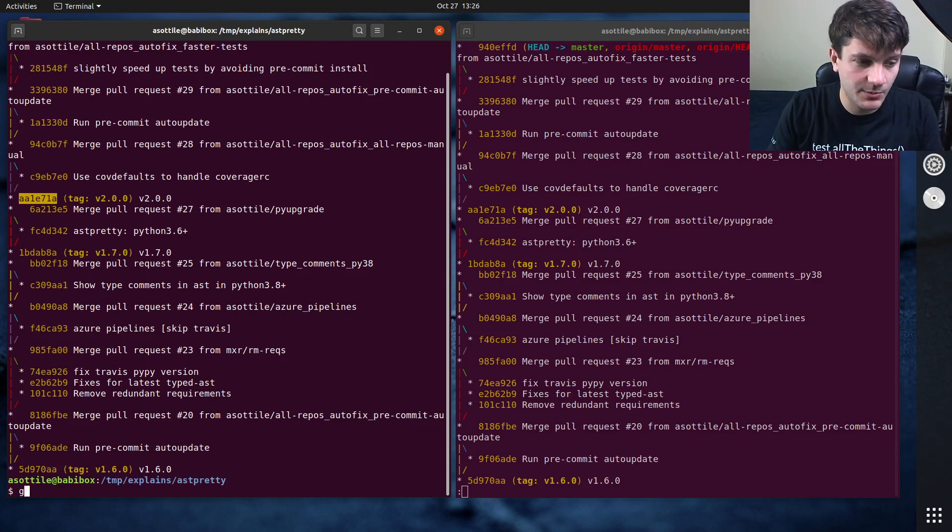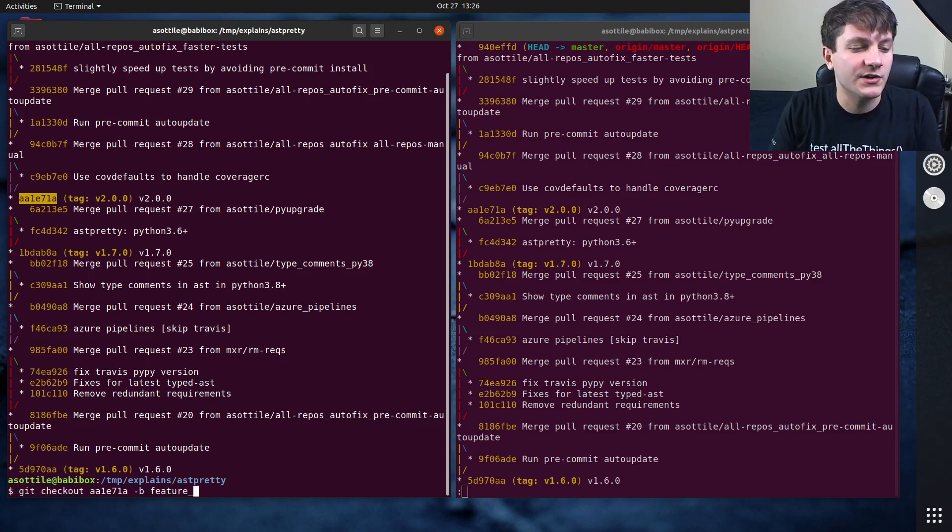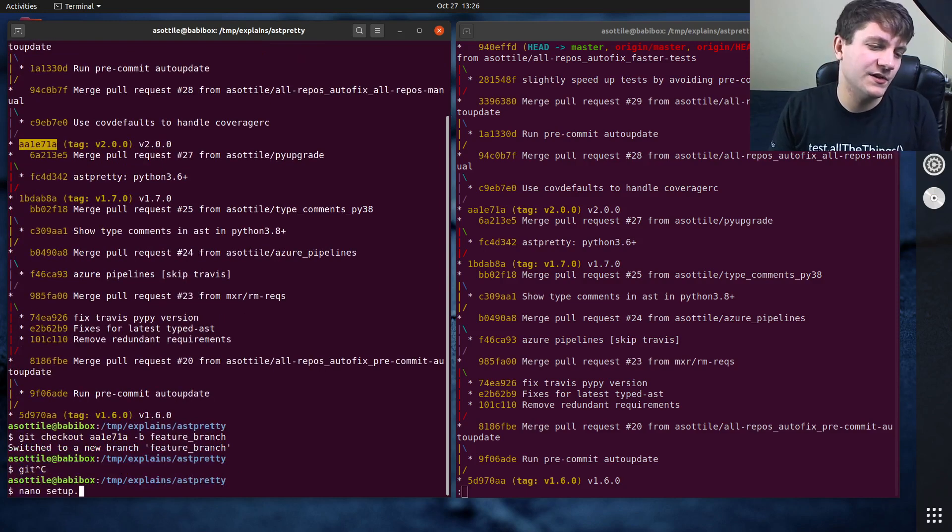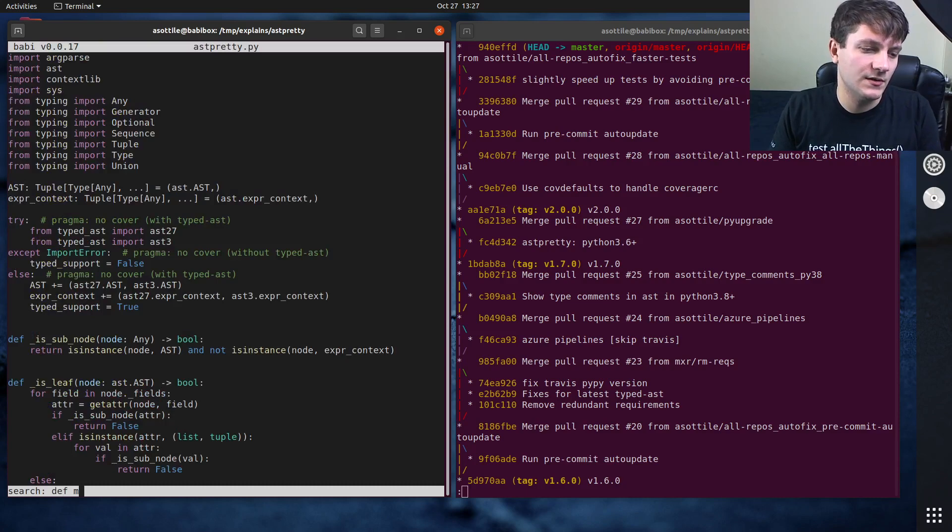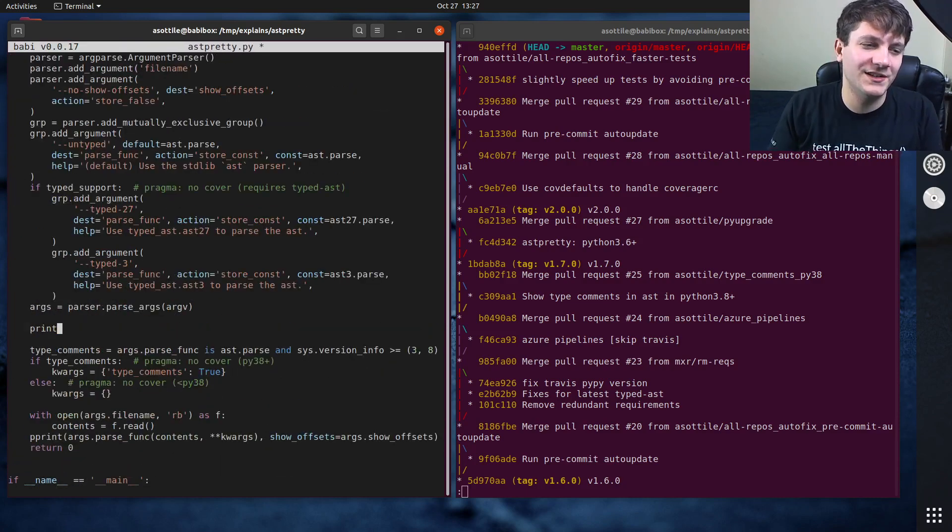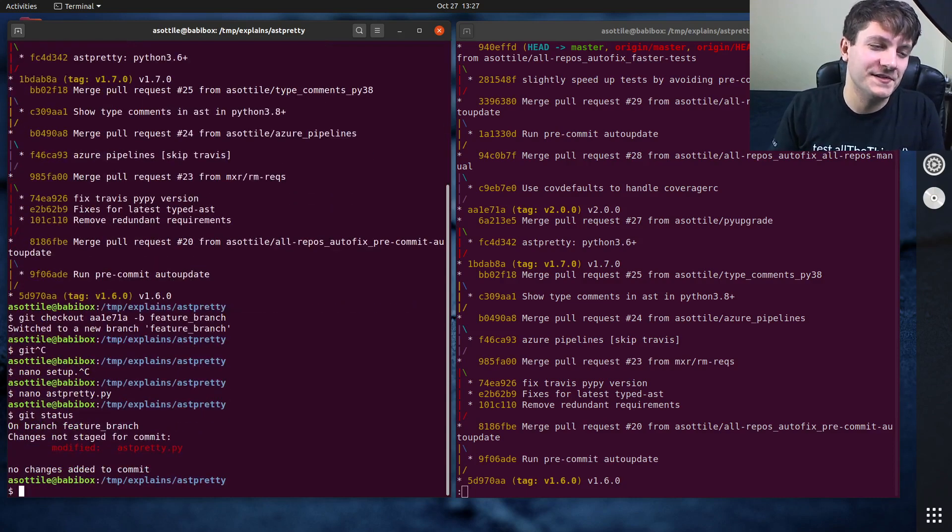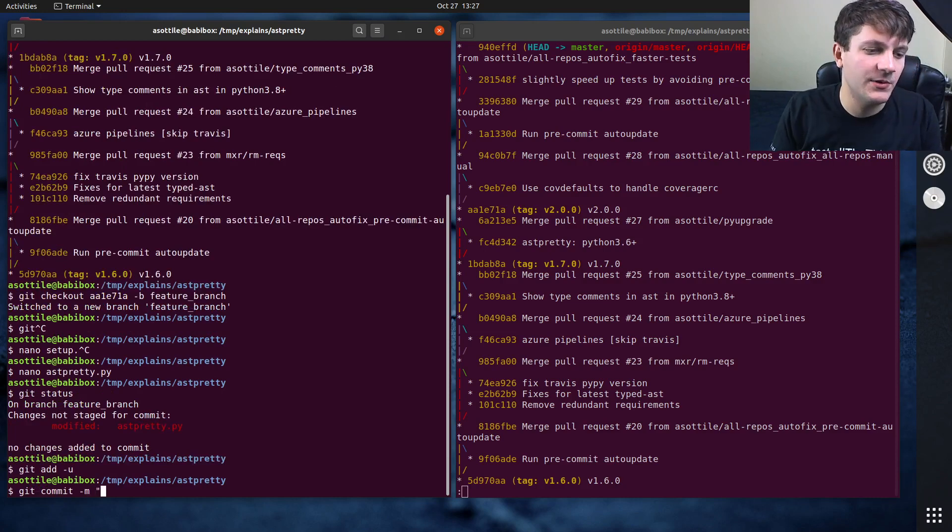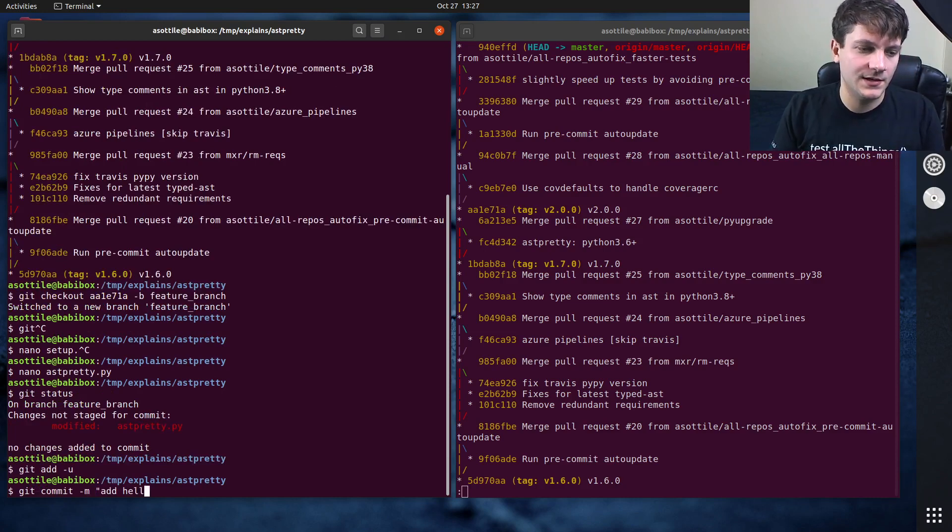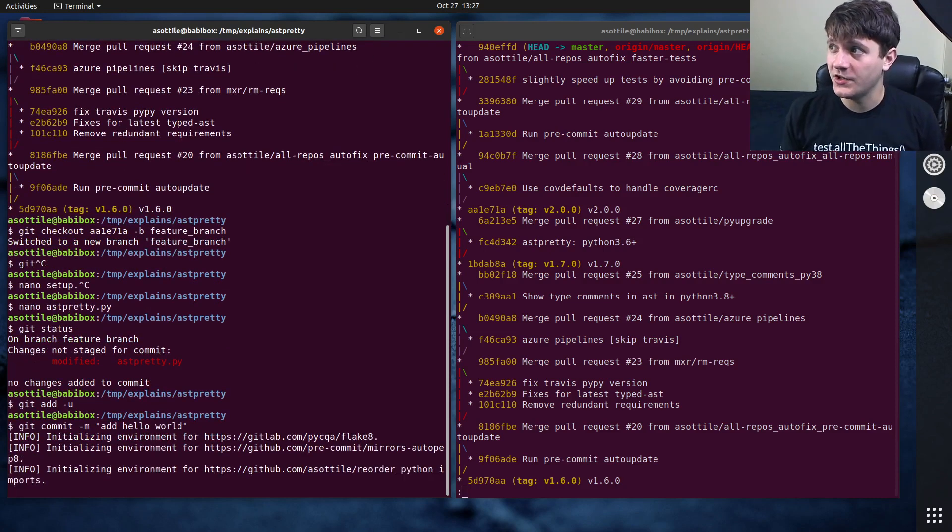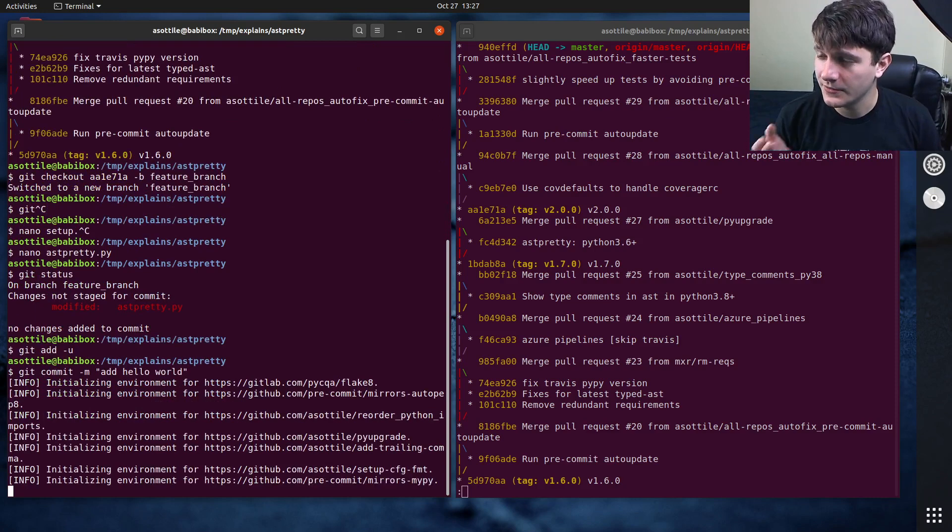So I'm going to do that by doing git checkout dash B feature branch. And maybe on this feature branch, we're going to do, I'm just going to do a silly change to this function where we're just going to print HelloWorld here. Maybe that's what the bug called for, but you know, this is a made-up example. And maybe we added that and maybe we committed this, add HelloWorld.